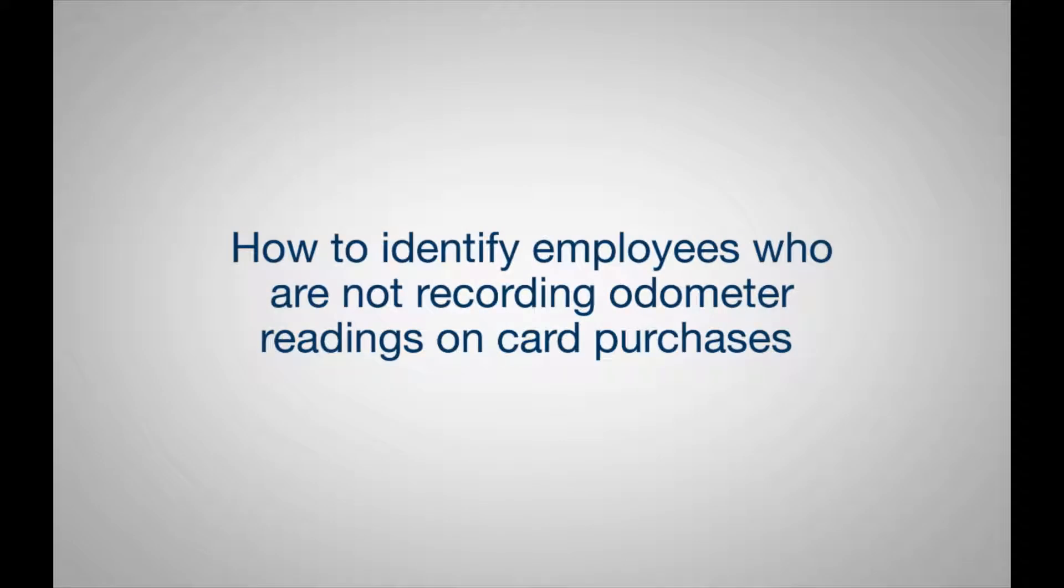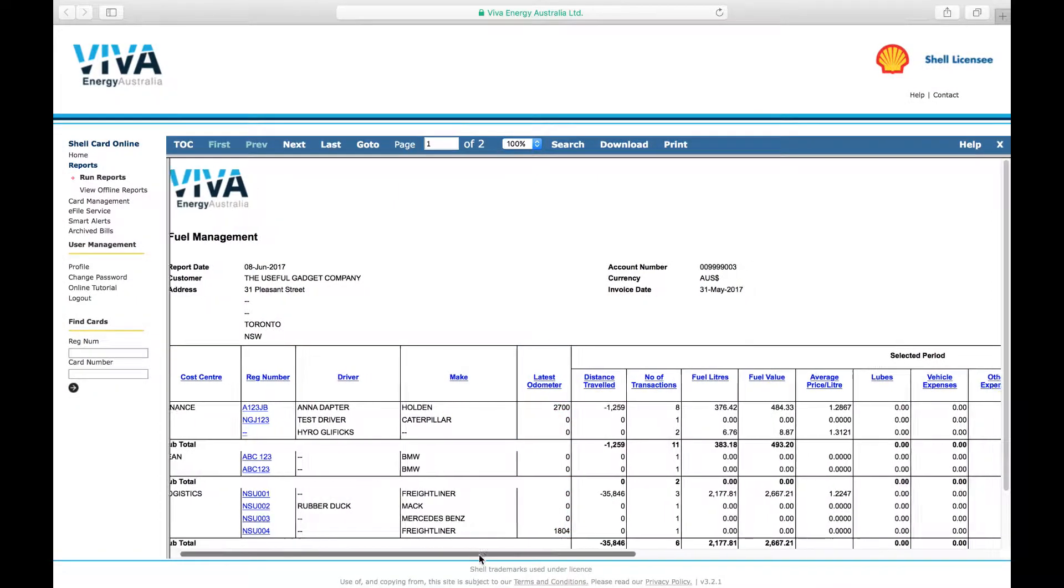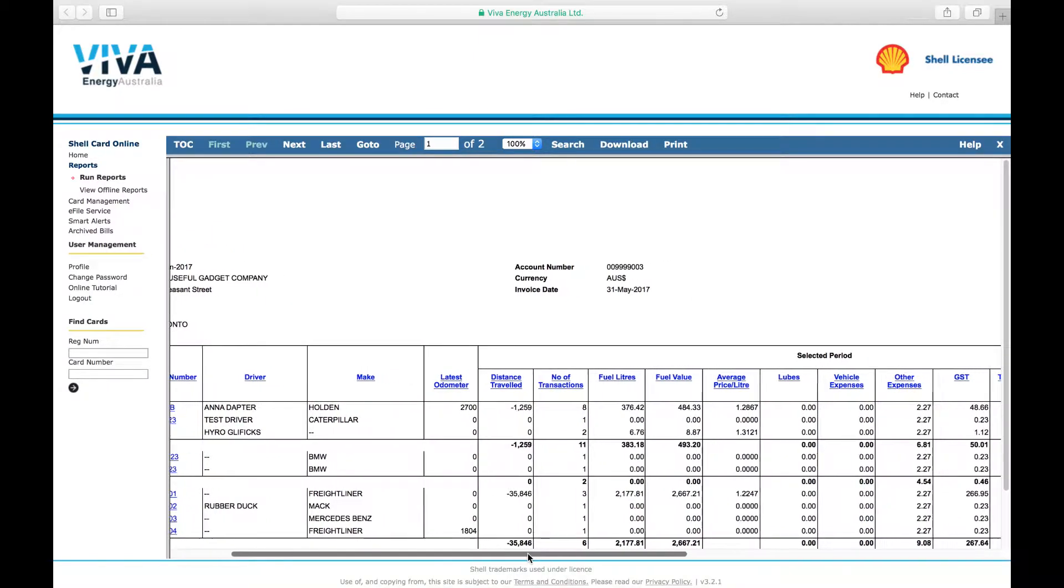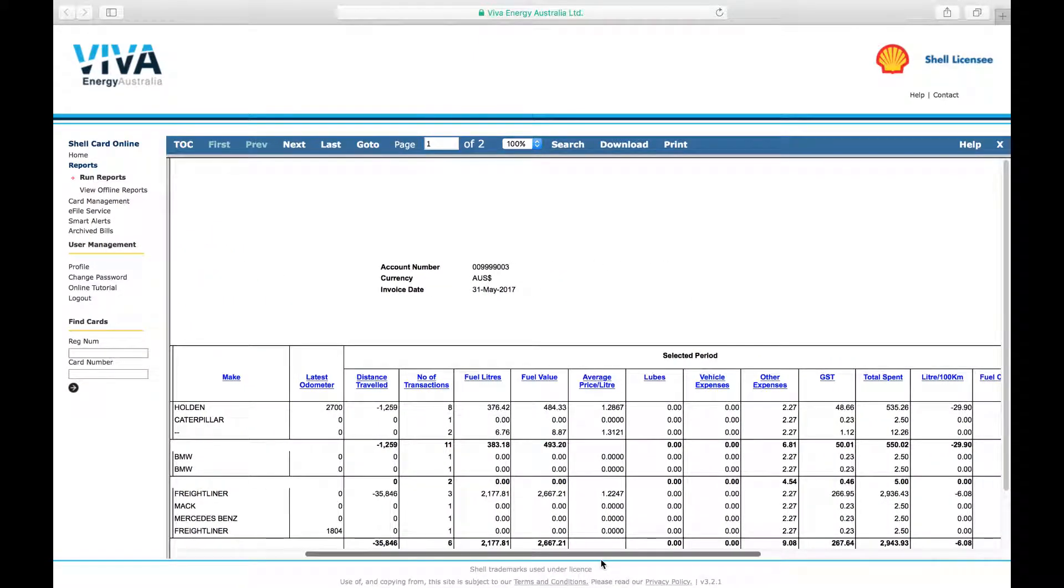How to identify employees who are not recording odometer readings on card purchases. Odometer readings can be useful in many ways, from monitoring the fuel efficiency of a vehicle to scheduling its maintenance.